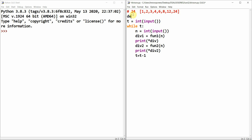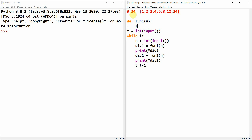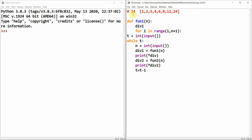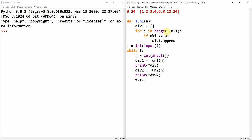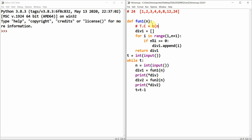Now I'll define the first function, fun_one(n). I initialize div_one as an empty list, then for i in range(1, n+1), if n % i == 0, I append i to div_one. Then I return div_one. The time complexity of this program is O(n) because I'm making a for loop from 1 to n.